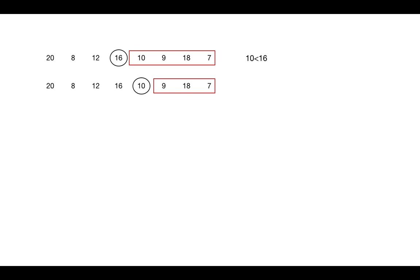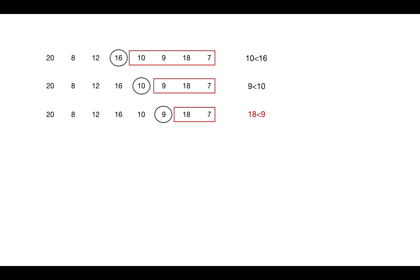We will compare 9 with 10. It can be included. Then we compare 18 with 9. It cannot be included. So we exclude 18 and compare the next element 7 with previous element 9 in decreasing subsequence.